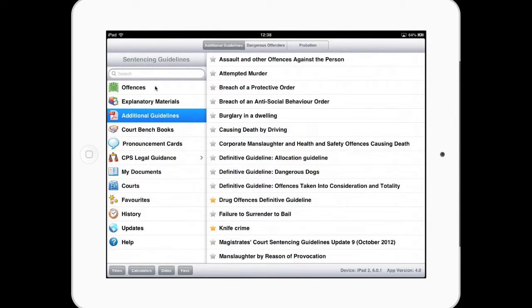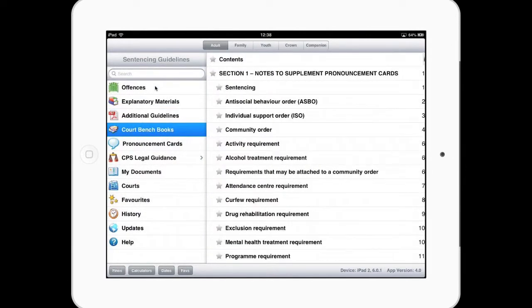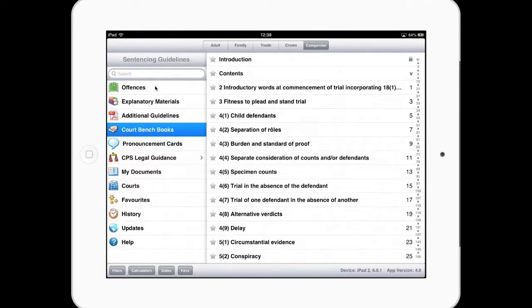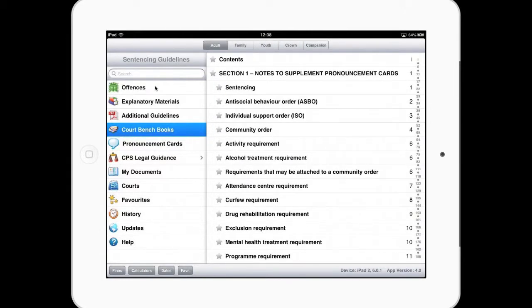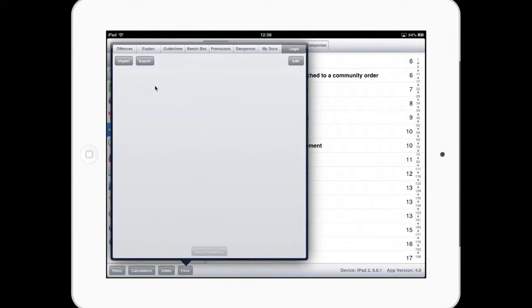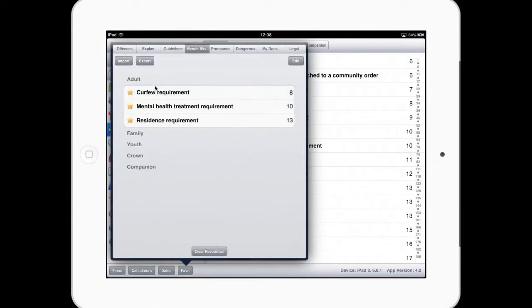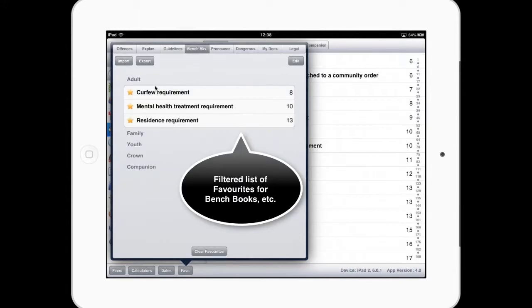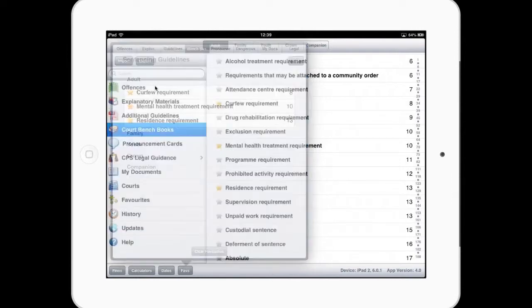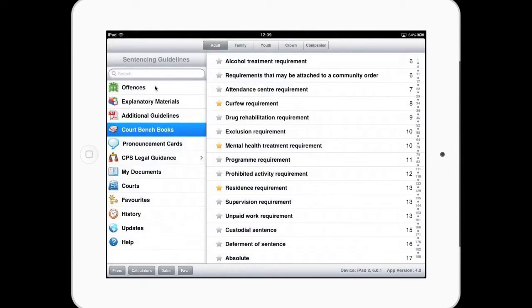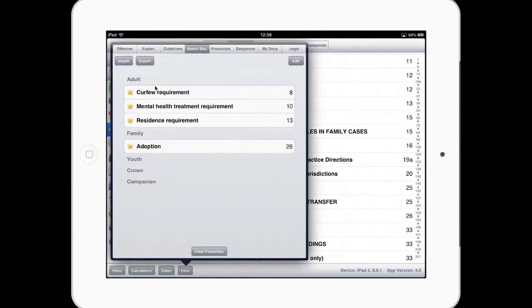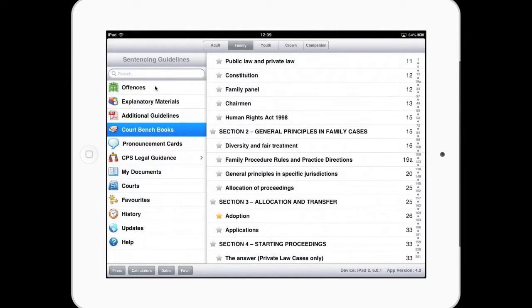So court bench books, if it's adult, family, youth, crown or companion, you can tick a favourite from here. If you're looking at particular programme requirements, those will appear within your bench books as favourites. You can also, just because we don't, we know this is adults, they have appeared under the adult section. If I add a family favourite, that would appear under the family and so on and so forth. So it just separates them out into their particular sections.